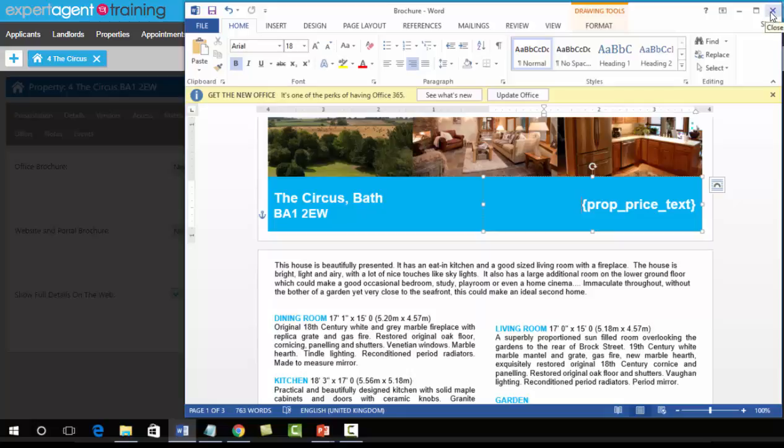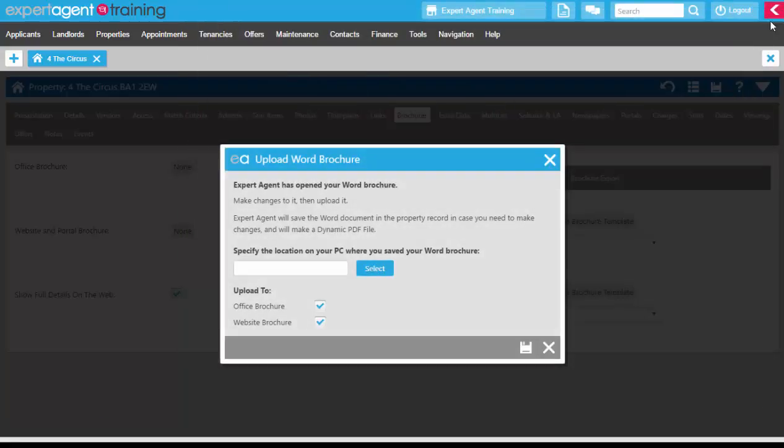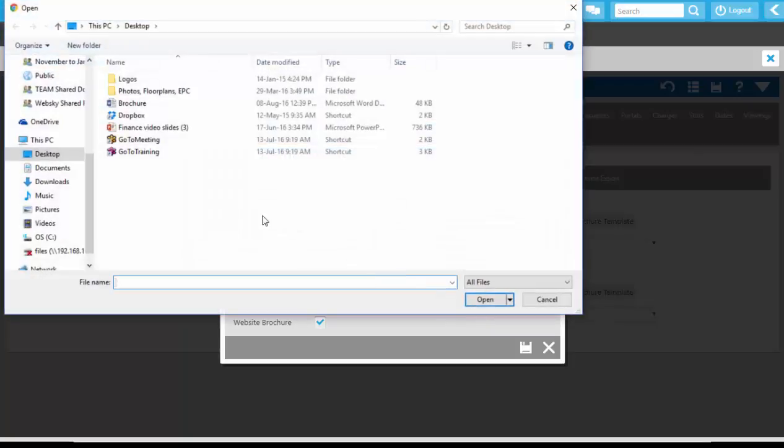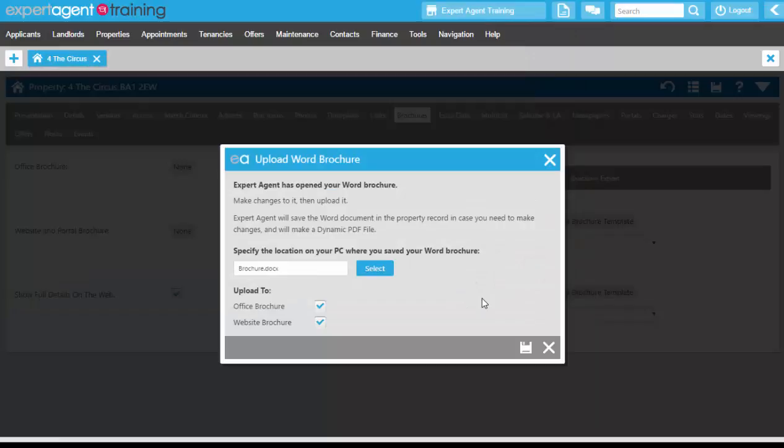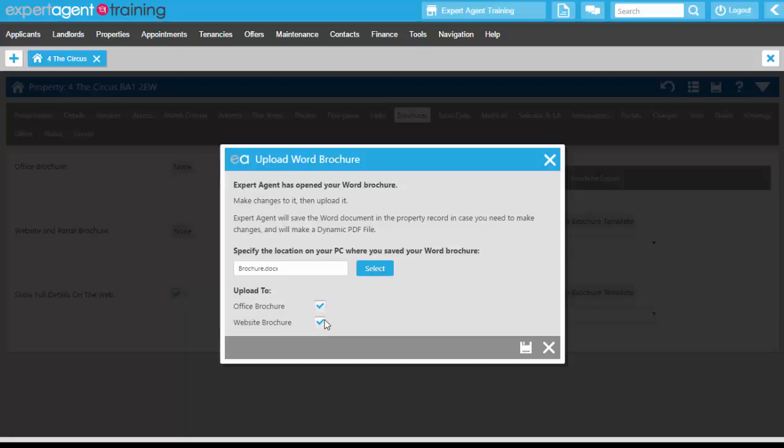Close down Word and on this screen press the Select button to re-upload your brochure. The reason it didn't matter which drop-down we chose is because we have options here. Most people will keep both of these ticked and just press Save.